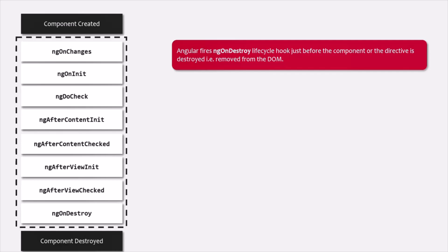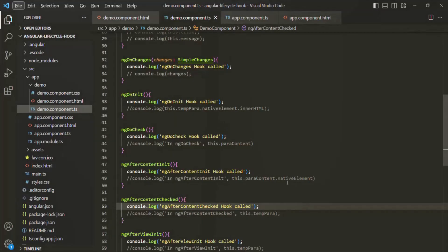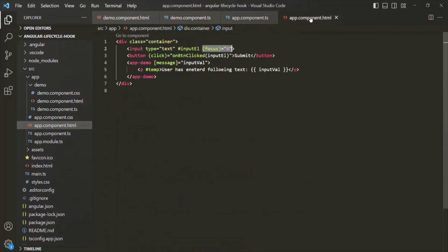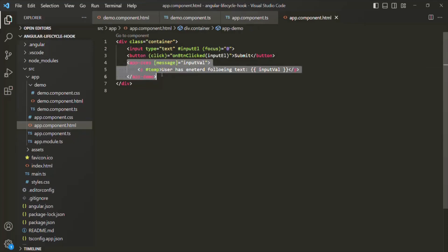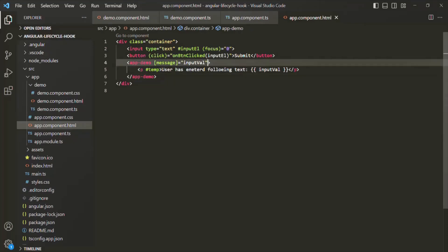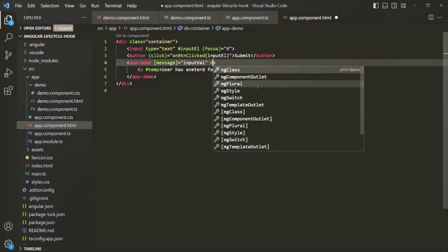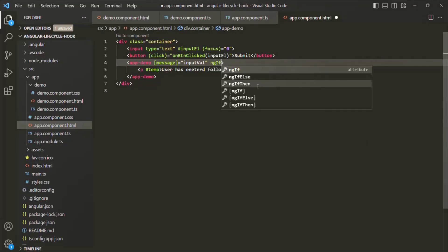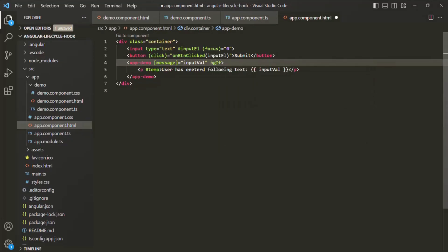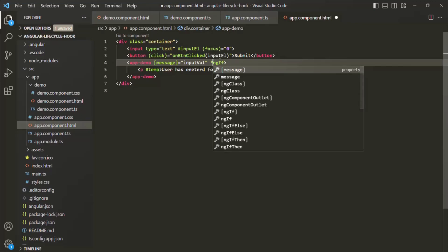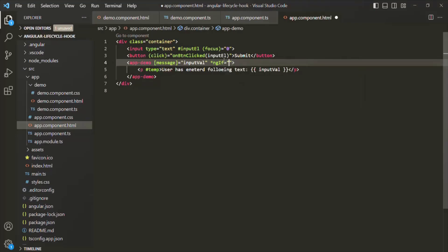Let's try to understand this with an example. To understand the ng-on-destroy lifecycle hook, in the parent component — that means in the app component — we are using the selector of the demo component. On this selector, I'm going to use the ng-if directive. Since ng-if is a structural directive, we use an asterisk before it. I'm going to assign a property to it — let's call this property 'destroy'.